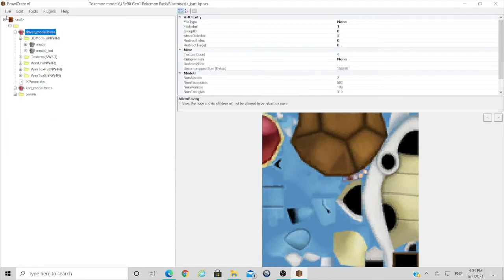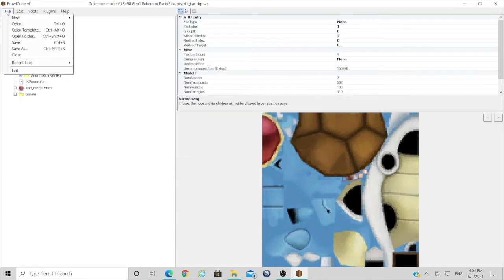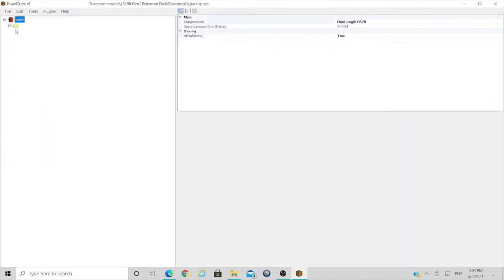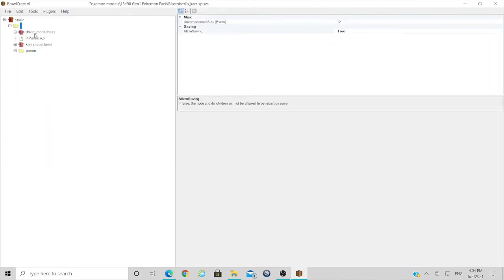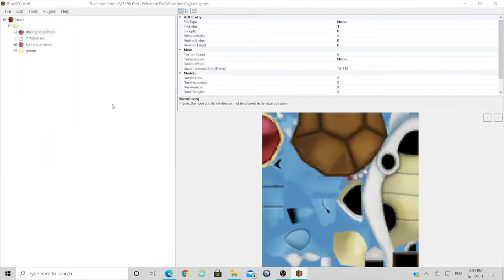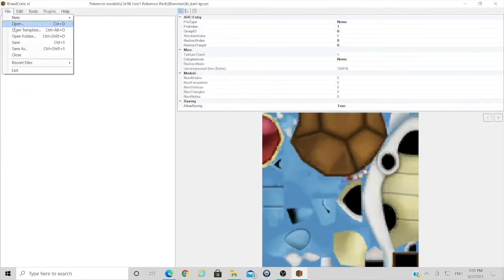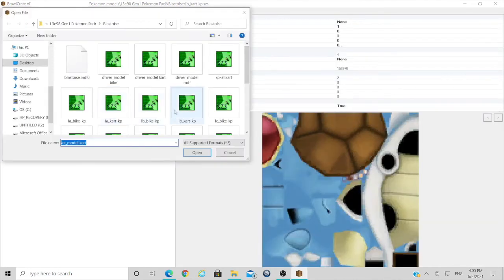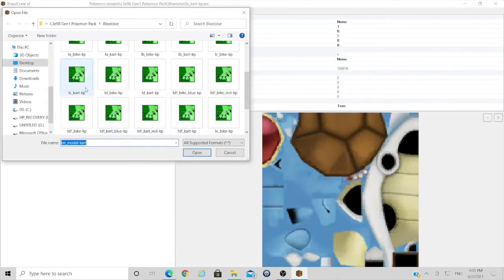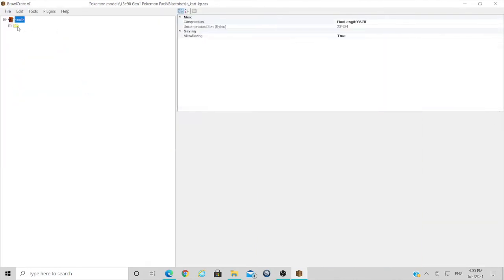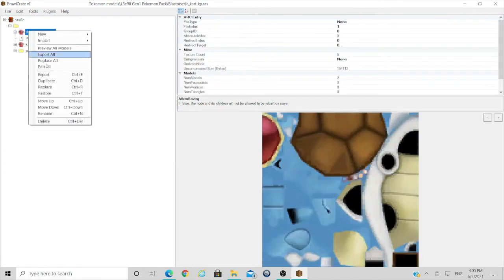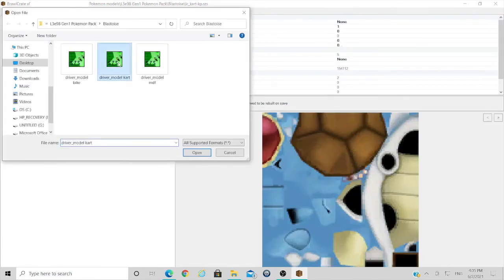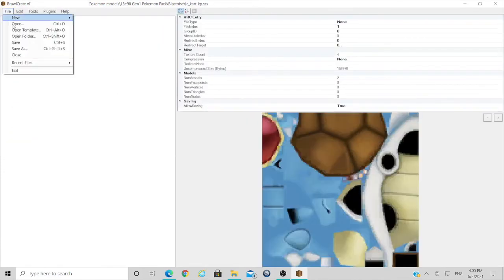So once that's done, what I'm going to do is export the driver brez so that I can replace that in all of the cart files for Blastoise slash Bowser. And so that the LOD model is the same for all of them. So I'll just replace this one here. I'll skip this through because I do it for all the carts.